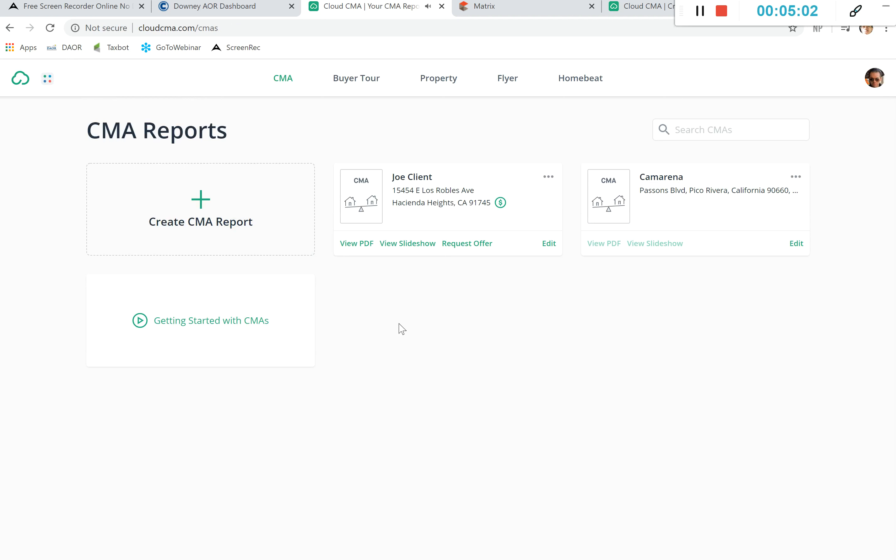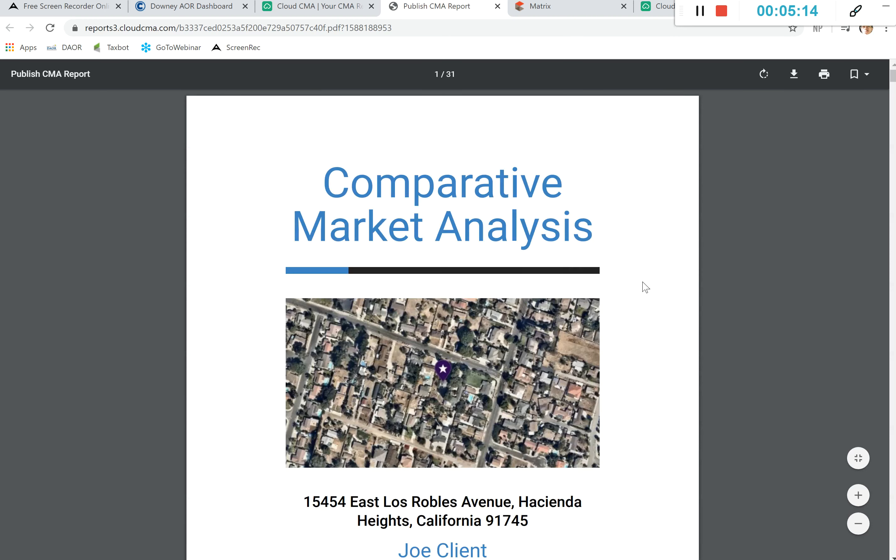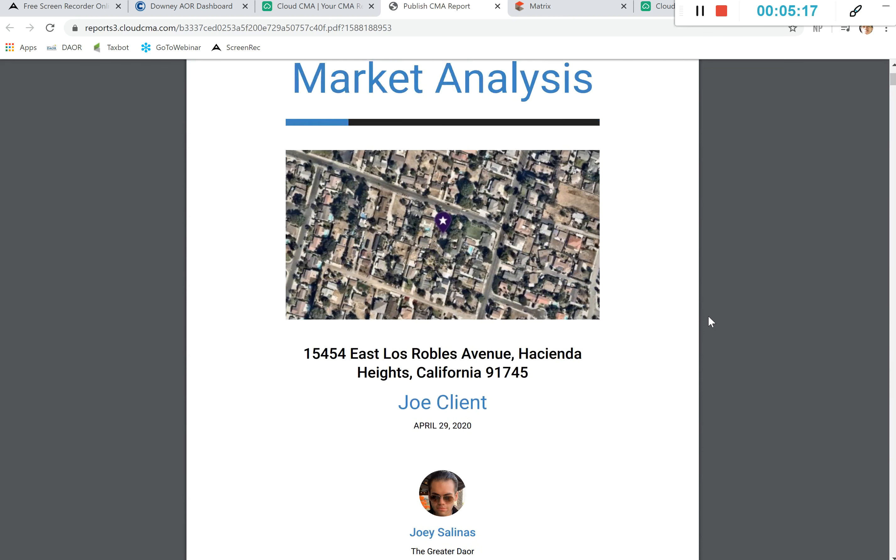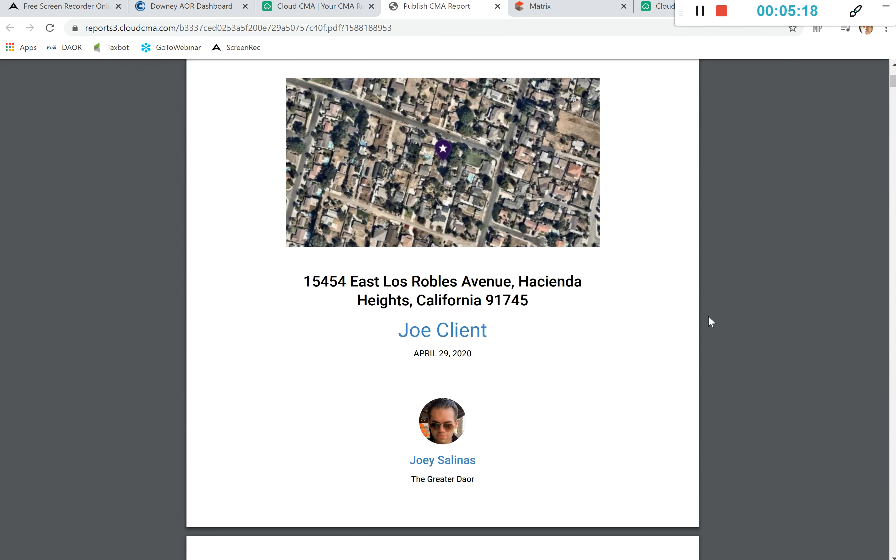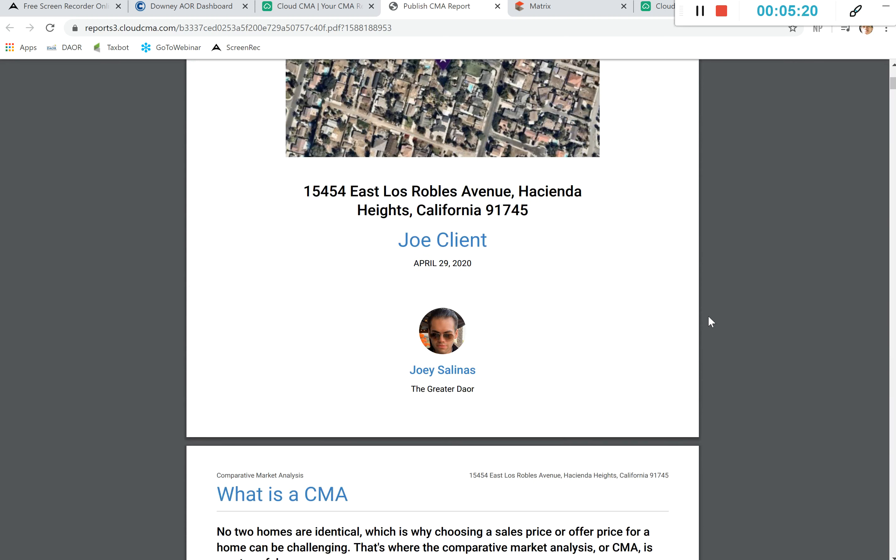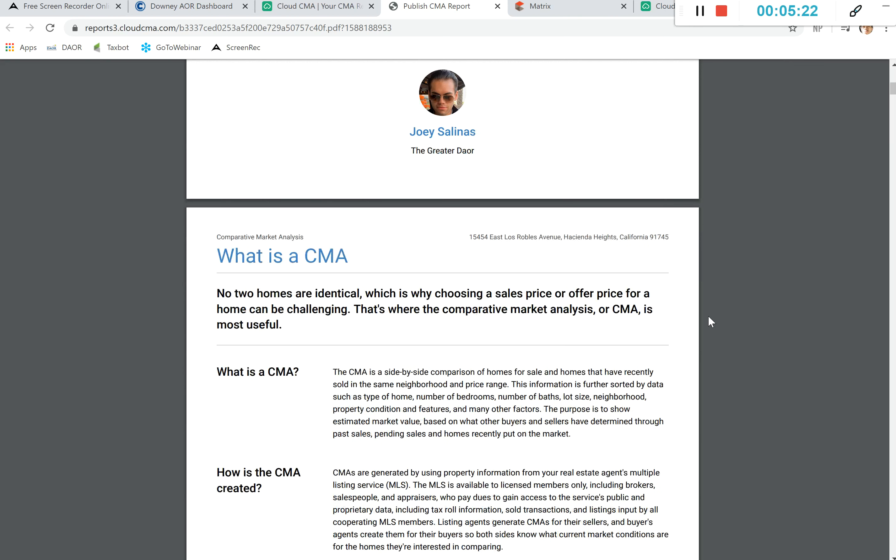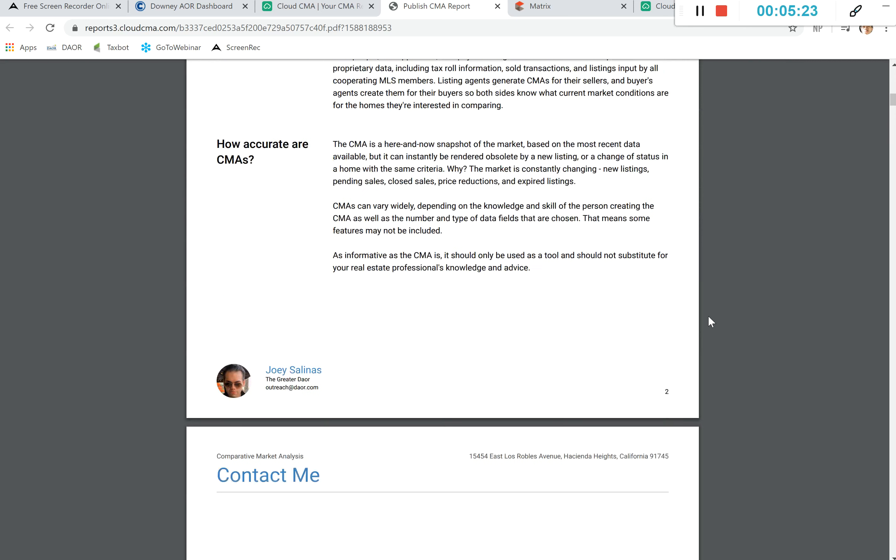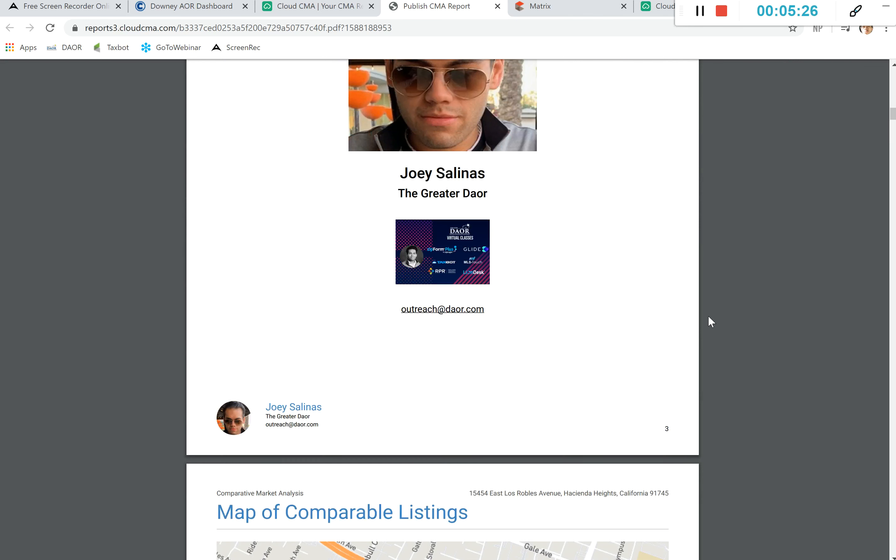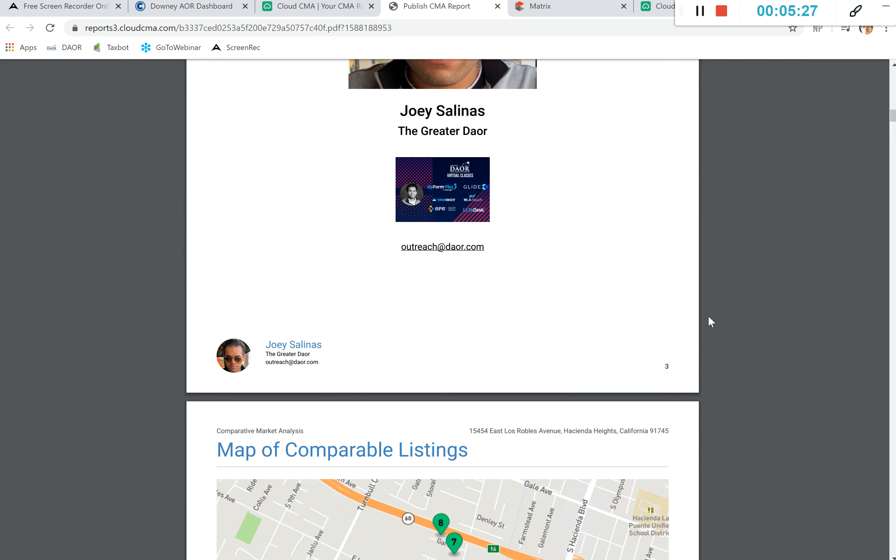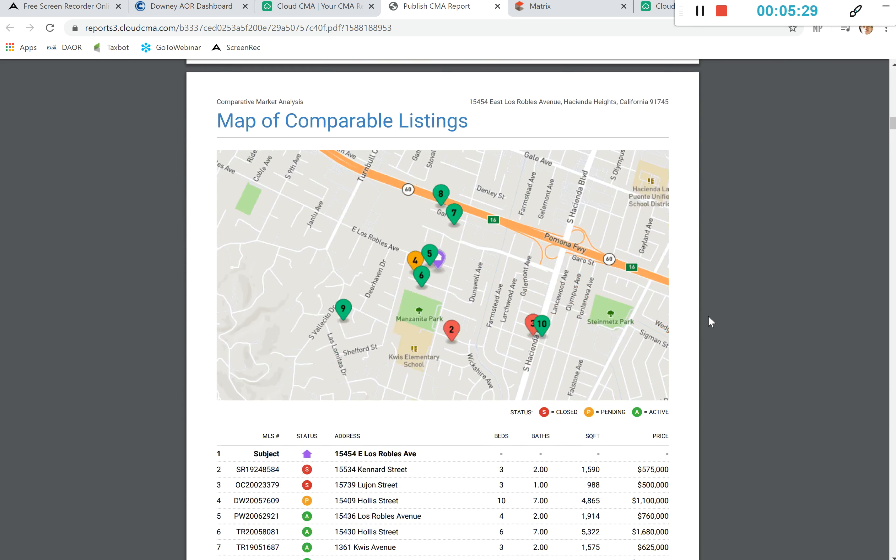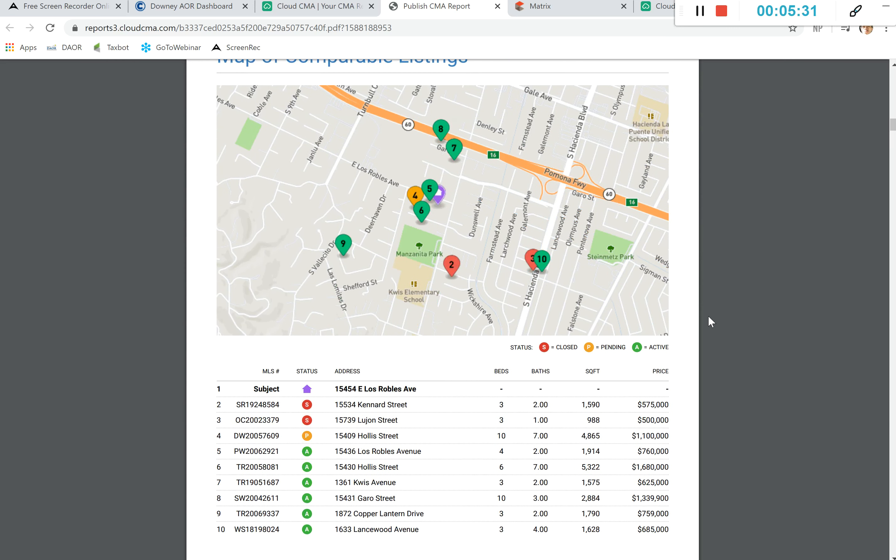We see now that I've created this report and I have the option to view this PDF. It is going to be in a cloud, so it is only PDF viewable. This is the market analysis branded to myself. We can see that I've added what is the CMA and we can go through contact me. And then we see the map of the comparable listings.